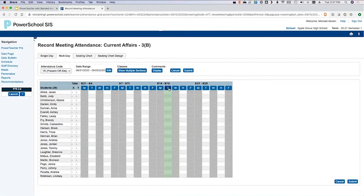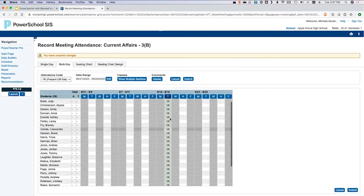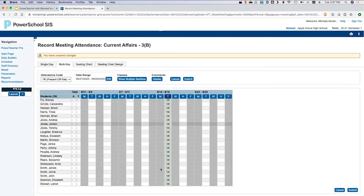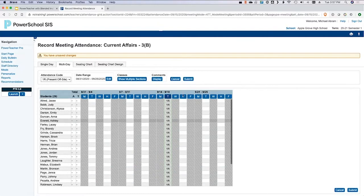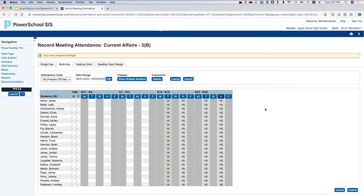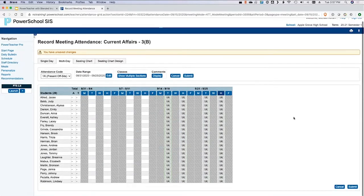If we know this class is completely remote and all kids are going to be remote today, we can click the T at the top and that's going to put in the 1R code for every student for that day. We can do that into the future as well, if your data manager allows it. So you can go ahead and do it for the next couple of weeks.